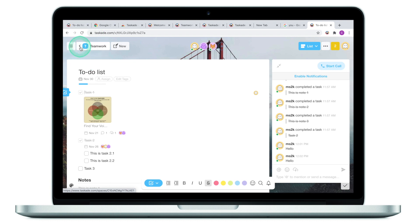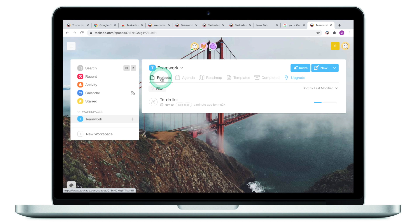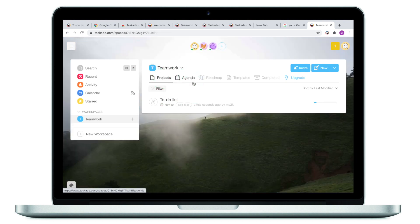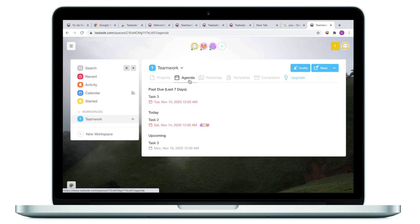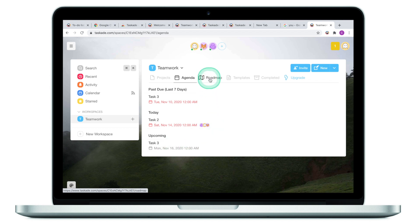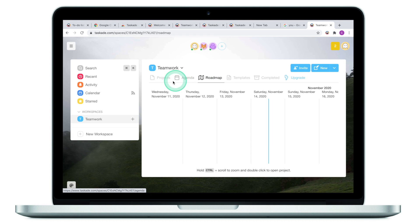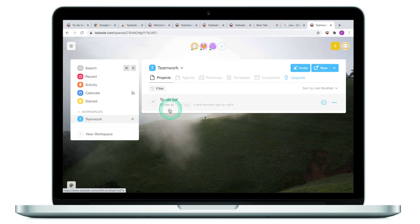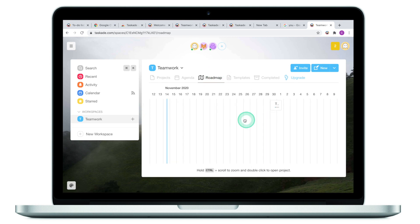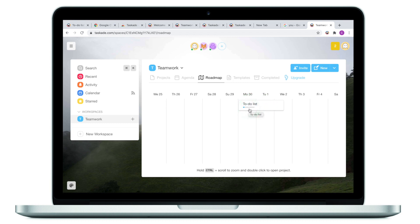Let's now look at some of the built-in features of Taskade that give you a bird's eye view on all the projects you're currently tracking. Go to the dashboard by clicking the arrow key. To track project progression, switch between project view and agenda view. Agenda gives you a bird's eye view on tasks — whether they are past due or upcoming. For example, I have a task that was supposed to be completed on November 10th and is past due, one due today, and one upcoming. A roadmap gives you an overview of your projects rather than specific tasks — I can see my project due November 30th on the roadmap, and additional projects would be scattered around the calendar.